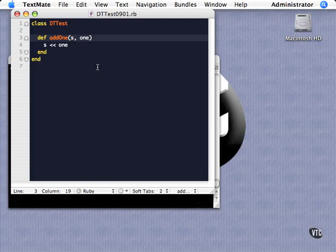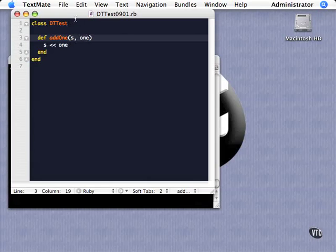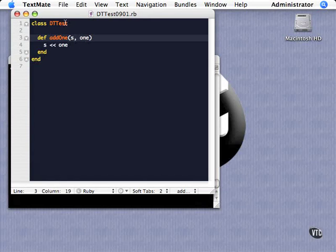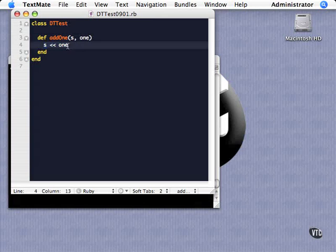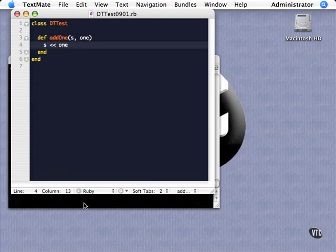It can be hard to actually demonstrate in a clear way how duck typing works, but I've contrived a little example here. So our file name is dttest0901, and it should be in the working files for this video series. And it's just a real simple class I declared called dttest. I defined one method called add1. It takes two parameters here. And what it does is it takes the second parameter and it appends it to the first parameter. Now, we haven't covered arrays yet, but this is pretty common to how you add something to the end of an array. But I'm going to show you something that it doesn't work just for arrays.